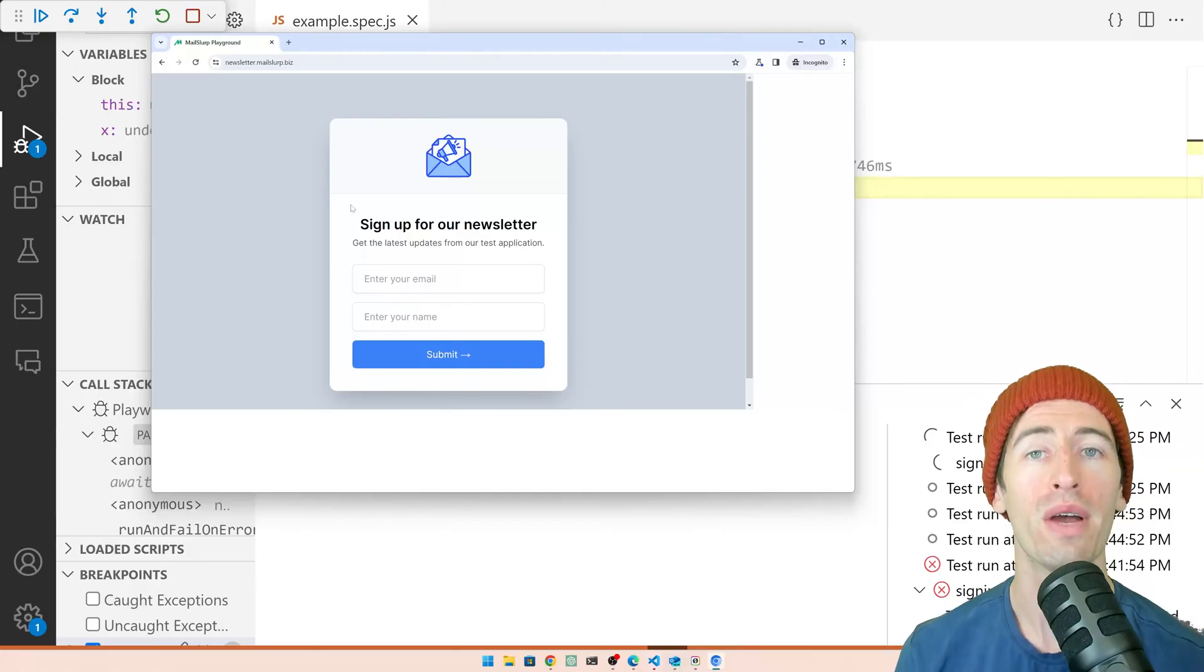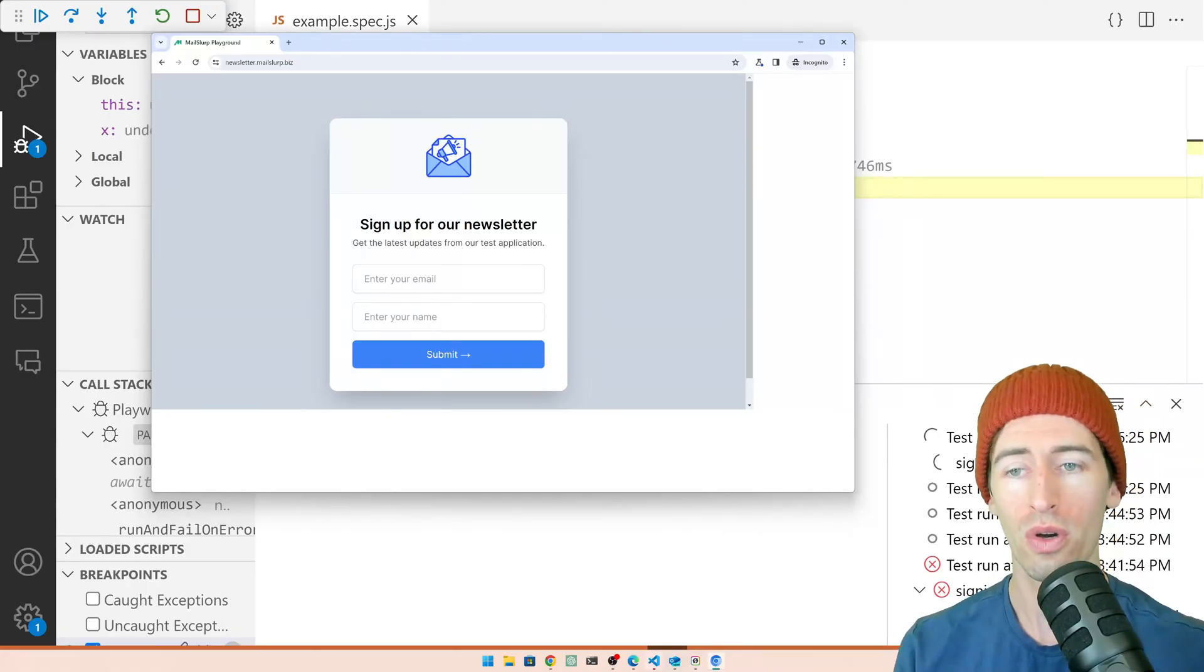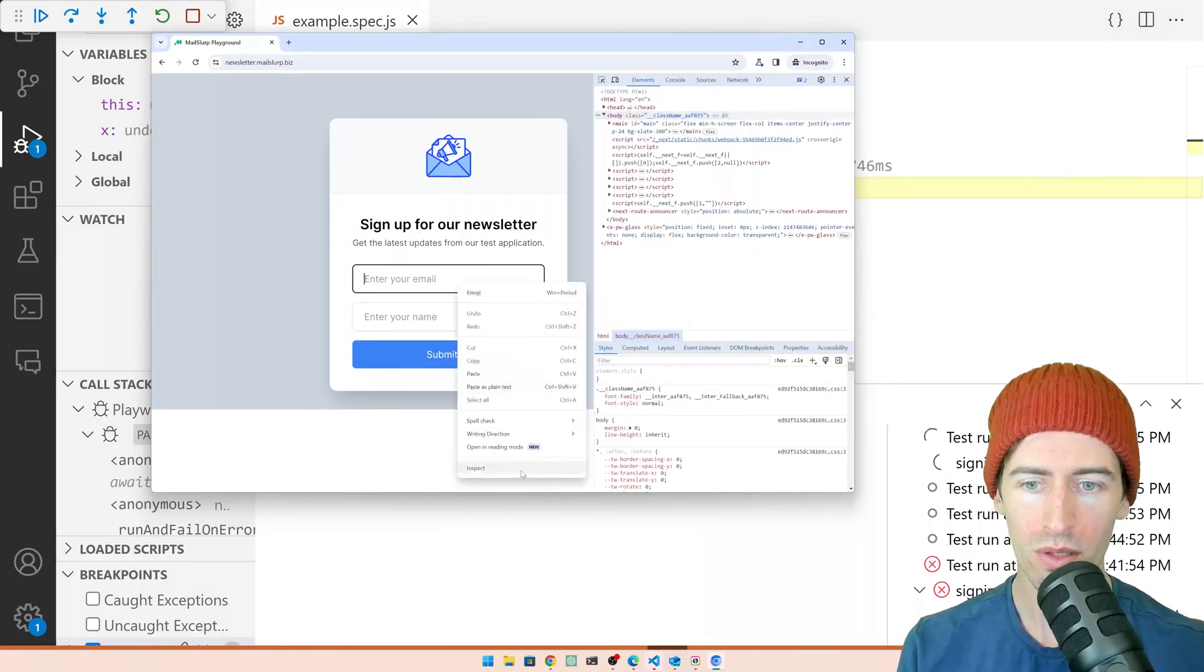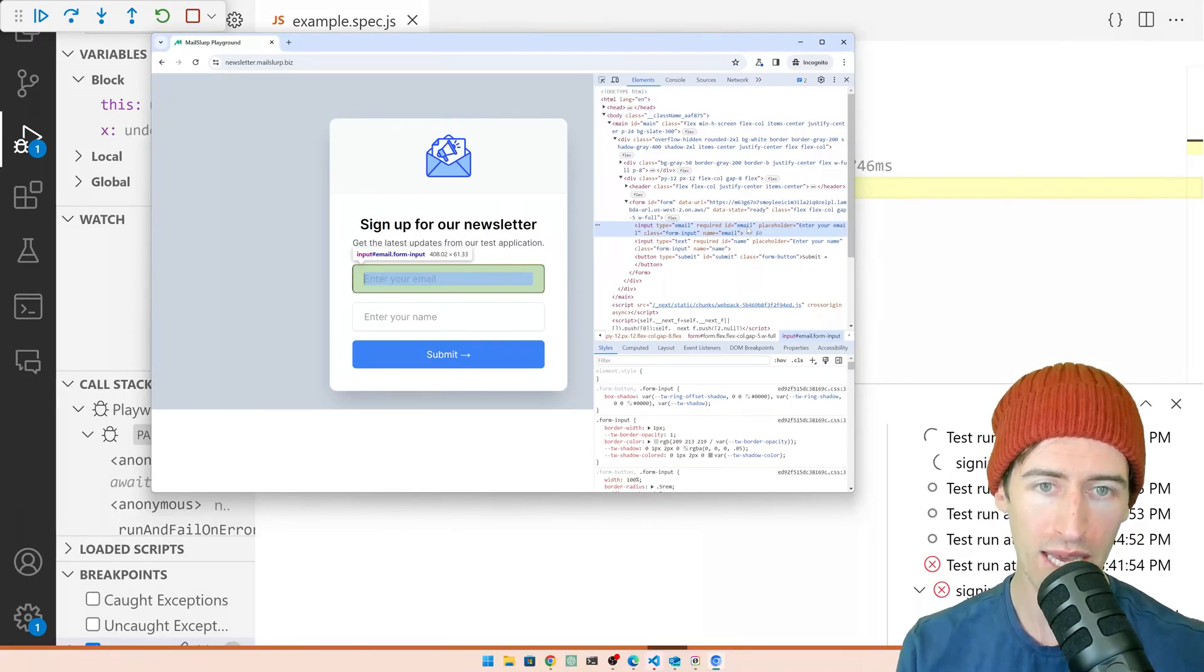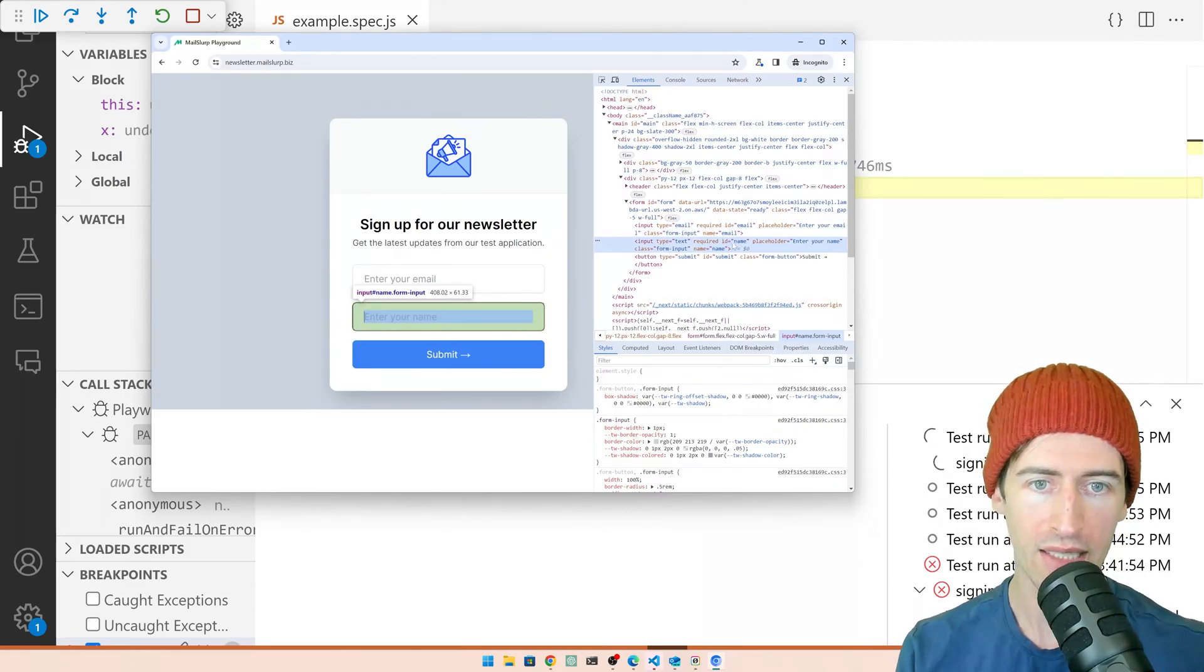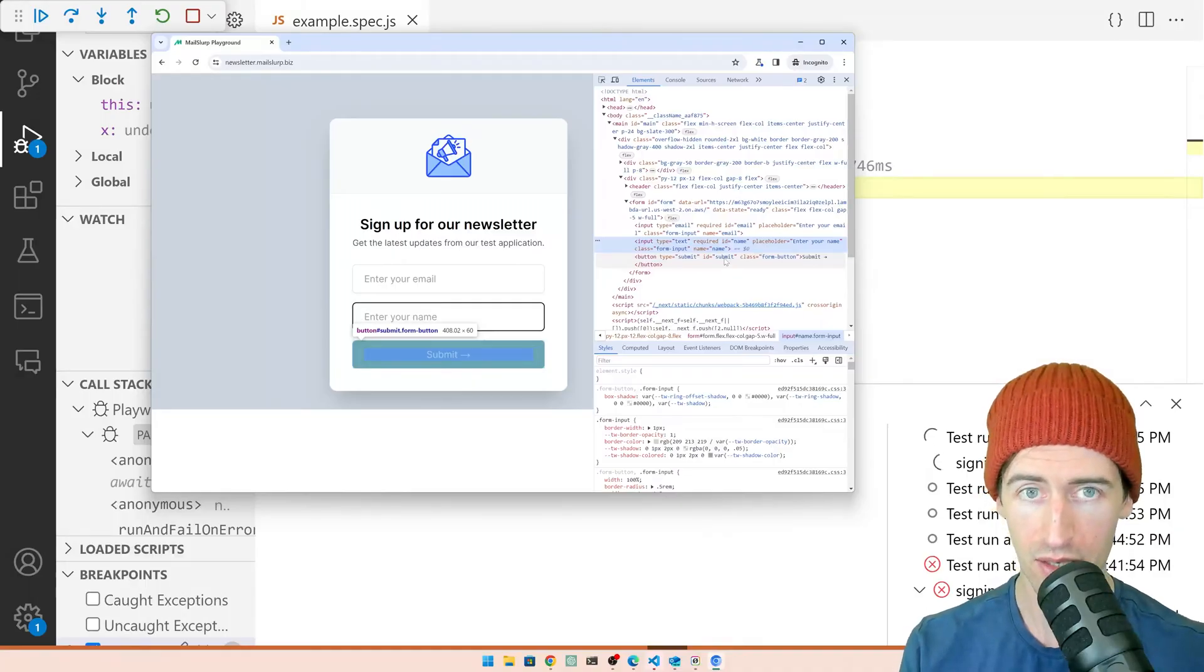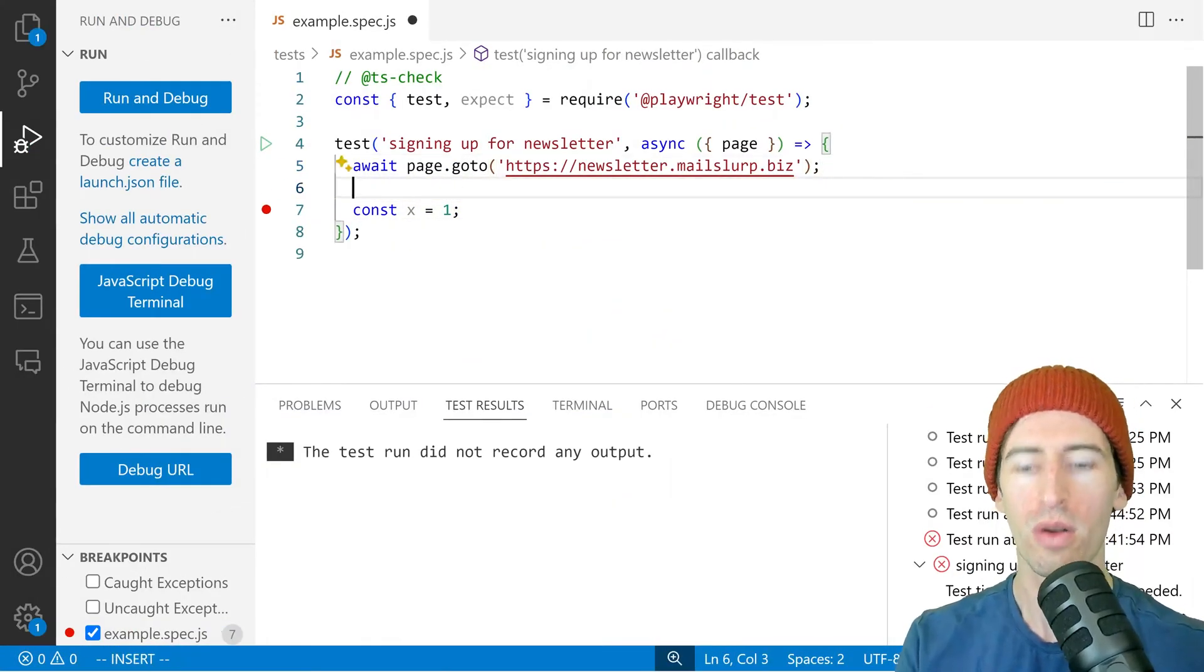The next step now is we want to find the elements to fill the form. So for the email address, if we inspect that, we can see that it has an ID called email and under that the name has an ID called name and the submit button has the ID submit. So let's stop our test.